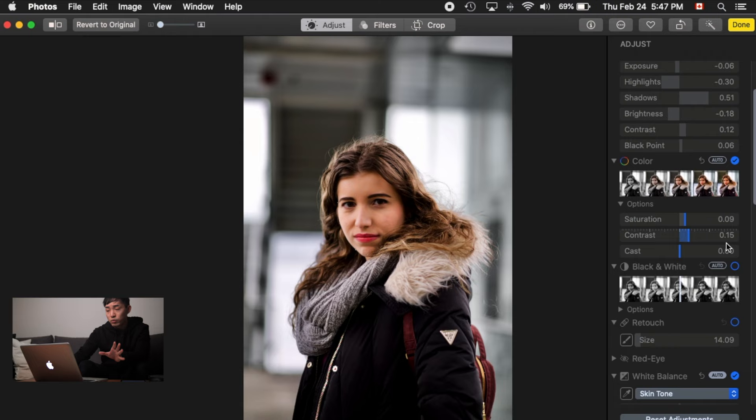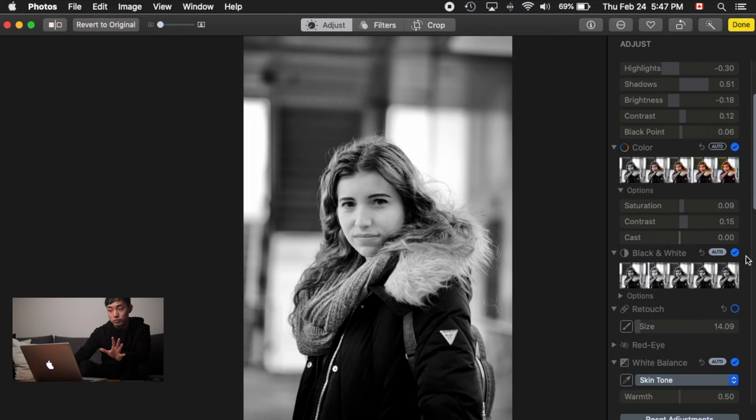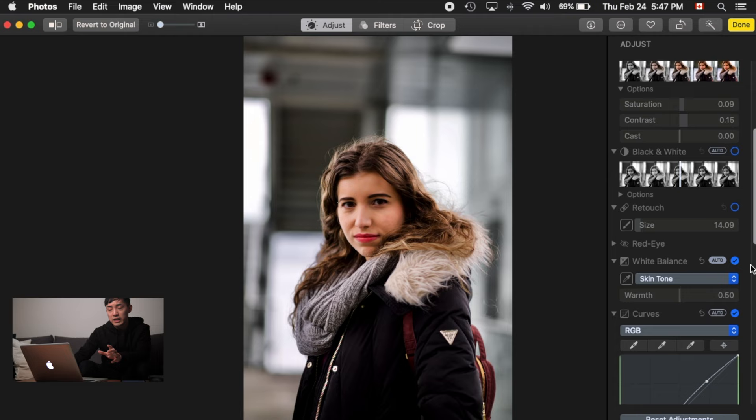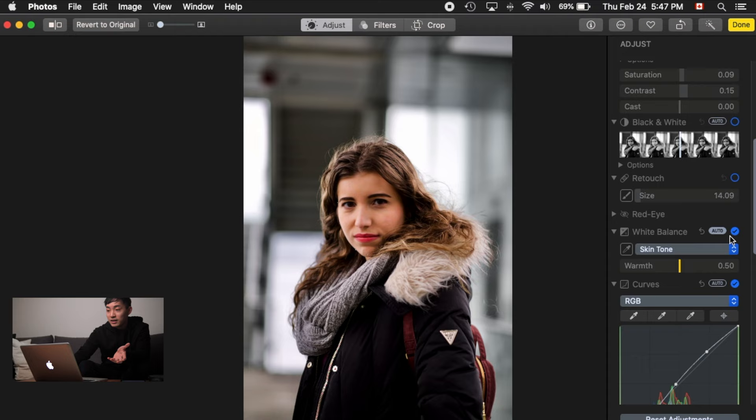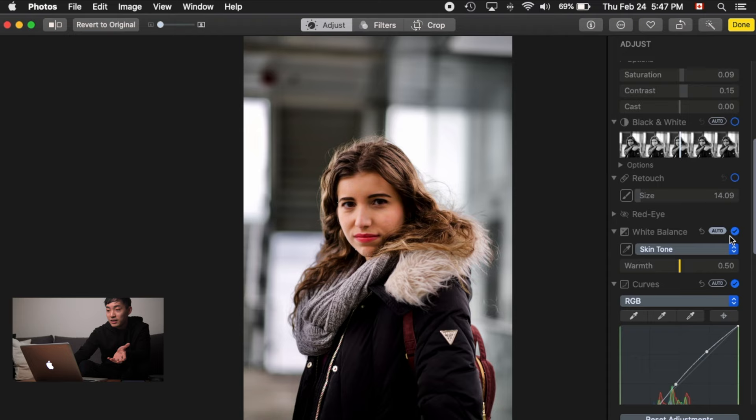For black and white, you can convert the image, but I don't really like how it looks here. Red eye removal is there — useful if you're using flash, though cameras don't often capture red eyes nowadays.